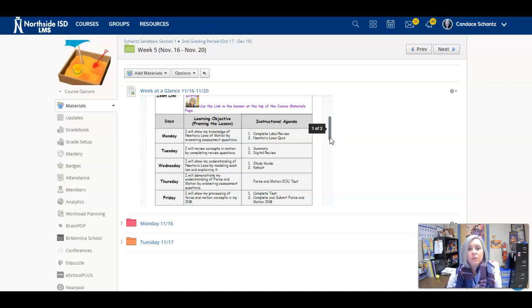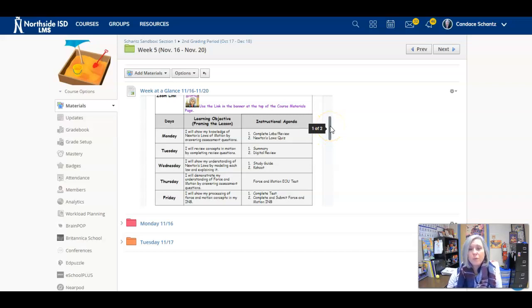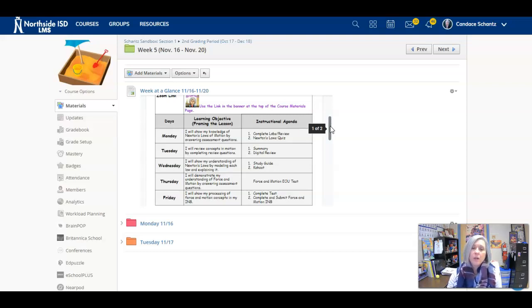We'll go over the quiz in just a moment. For the rest of the week, tomorrow and Wednesday, we'll be doing some review activities. You'll have a paper review, a digital review, and then you'll have a Kahoot game.